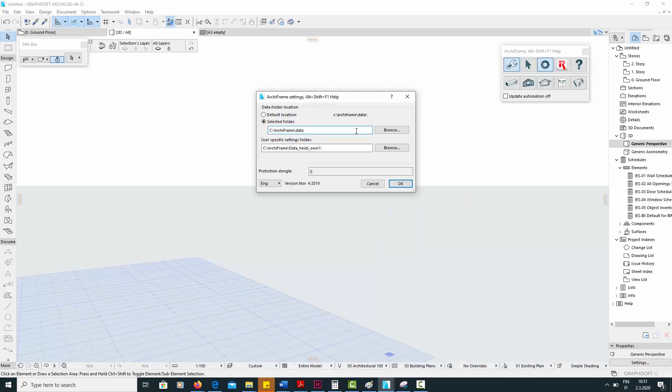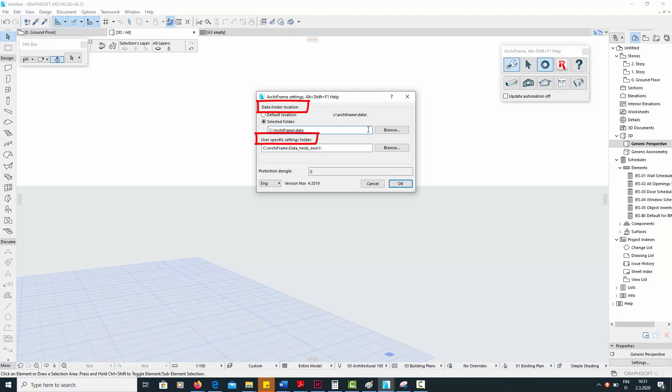To check your data folder definitions, open the Archiframe settings. Here, you will see two different data folders whose locations you can define: the main data folder and the user-specific settings folder.